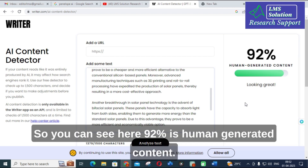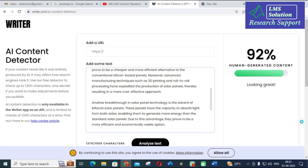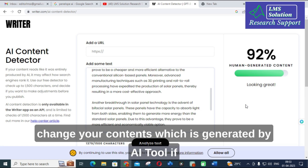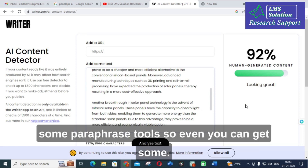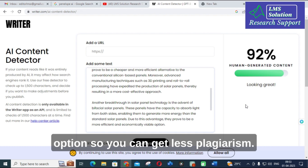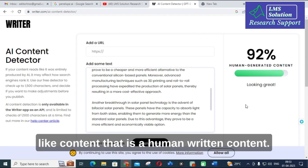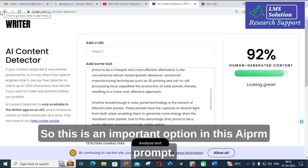Here you can see 92% is now human-generated content. So you can get the output as human-like generated content. Therefore you can make use of this option to change your content which was generated by an AI tool. If you are using an AI tool for your research article preparation and want to rewrite it, instead of using paraphrase tools — which can still result in higher plagiarism — use this option to get less plagiarism with content similar to human-written output. This is an important option in the AIPRM prompt.